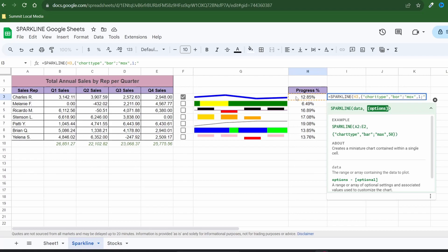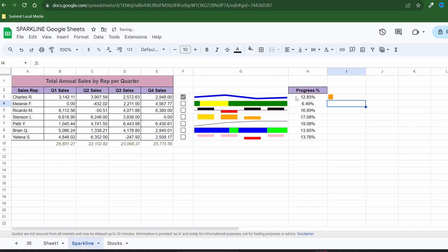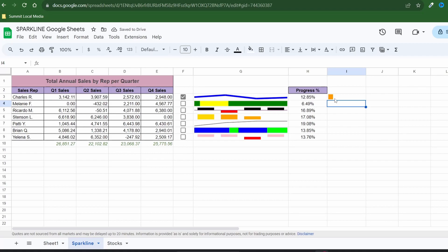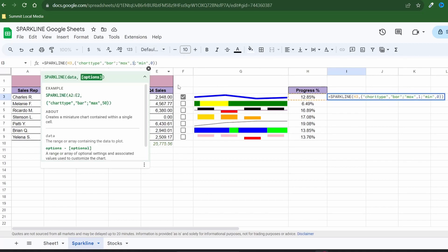I'll show you what I mean. If we set the max value to 1 and the min value to 0 you'll see that the progress bar is pretty small. You can play around with it to find what works best but I'll change the max to 0.3 and leave the min alone. And while I'm at it I'll set color 1 to blue.